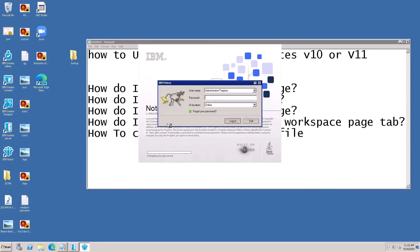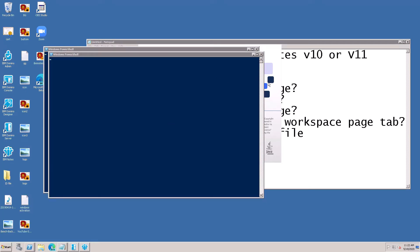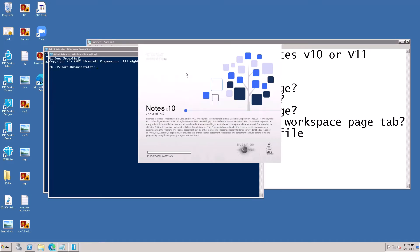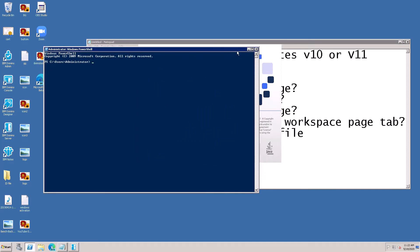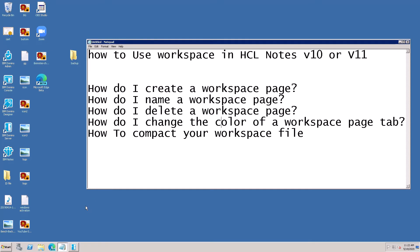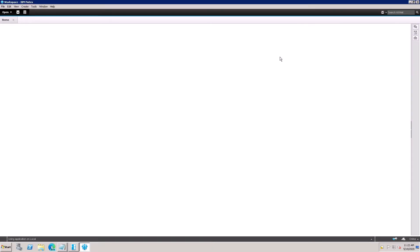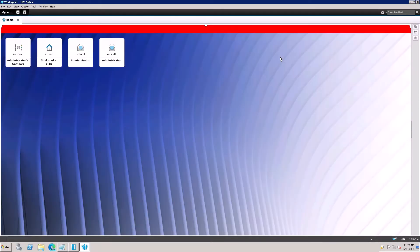Let's open the Notes client and enter the password. My workspace is now open, and it's showing only one workspace. I want to create a new workspace.